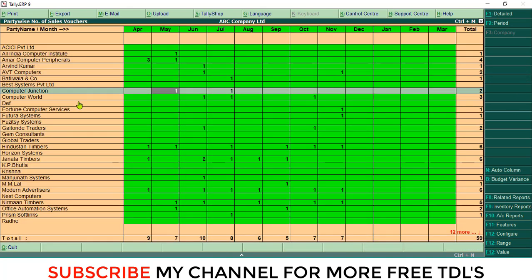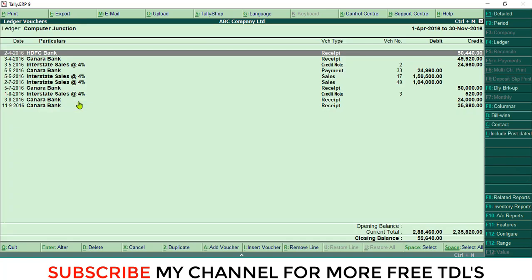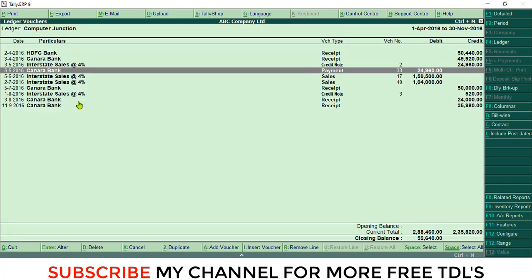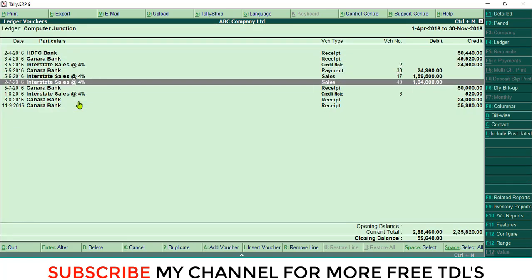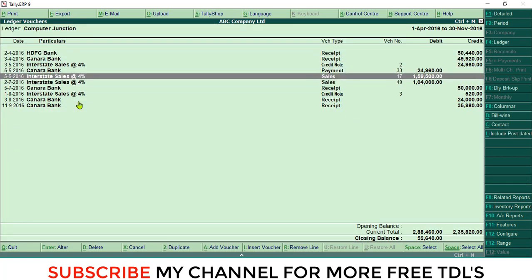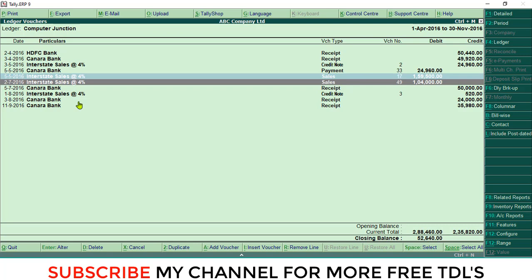The same way, this is another customer, Computer Junction. Click May. There is another one sale. Here you can see so many entries there, but there is one sale in May. Another sale is in July.